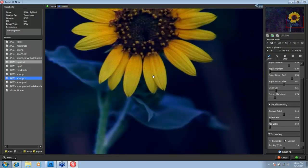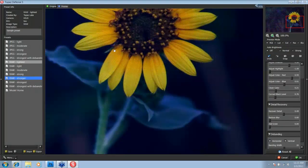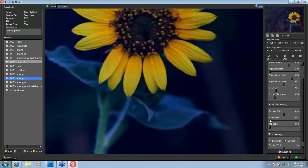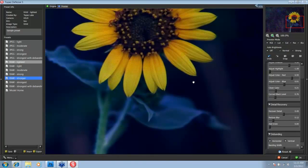So I'm going to put the recover detail at about 0.5. And I'm already starting to see a lot of that detail appear within the petals of the flower. Now I'm going to take my reduced blur and just move it slightly because this one tends a little bit more to give you artifacts.